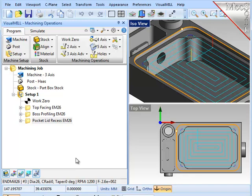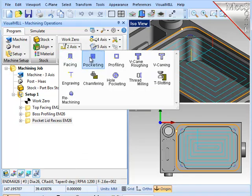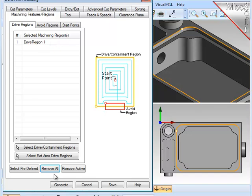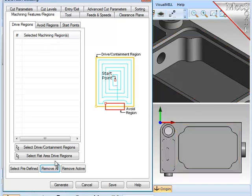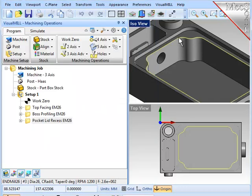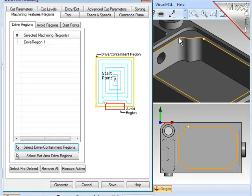Now, since most of the parameters will stay the same, let's immediately create another pocketing operation for the main pocket. Notice that the drive region from the previous operation carries over. So I will remove that, select the new one at the top of the rest of the pocket, right mouse button accepts that, and there's my new region now to cut the deeper portion of this pocket.